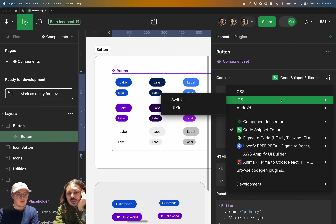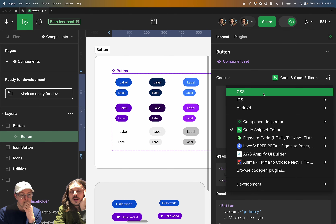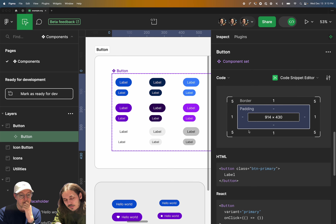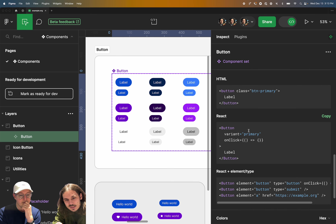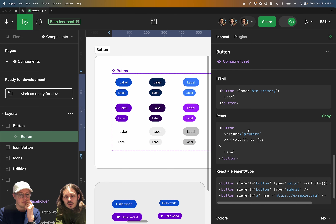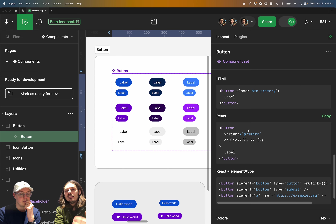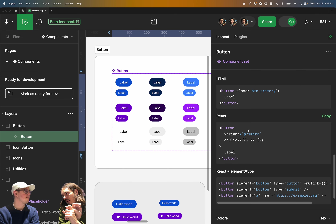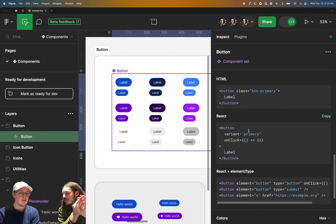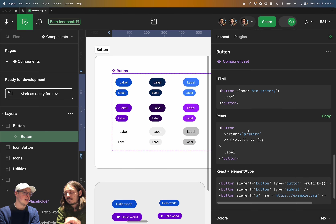Let's look at this plugin in action. We're currently running the Code Snippet Editor right here. This can be found where it would normally say CSS by default, and we can just select it from this list. We can see that there's some code here that is thinking about this button as a component — not as background color or corner radius — it's not that kind of code.